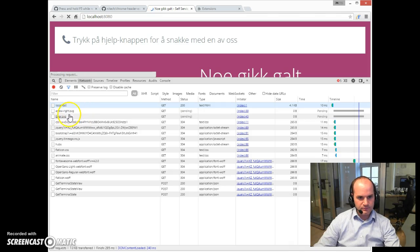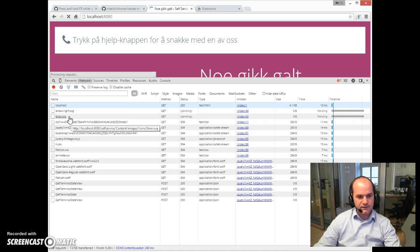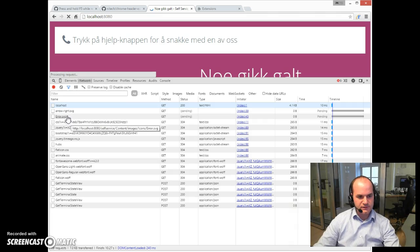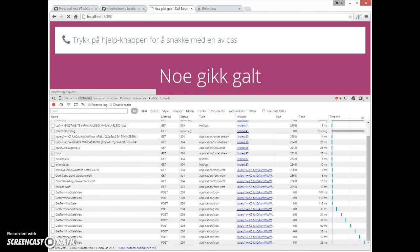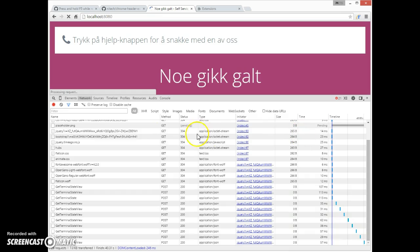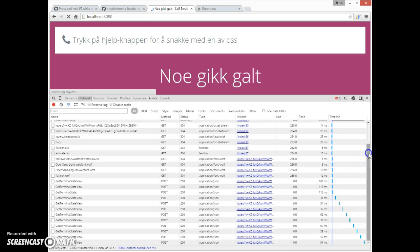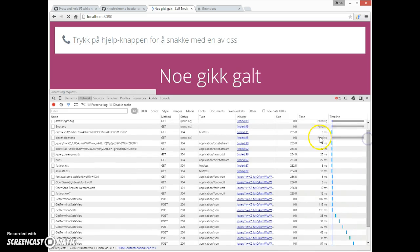Two images are pending. I'll pause for just a second and add another image — a non-SVG, maybe a PNG — to see if it's the same issue. Sure enough, as soon as I added the new image, just a placeholder PNG file, and pressed refresh, it went right into pending mode.